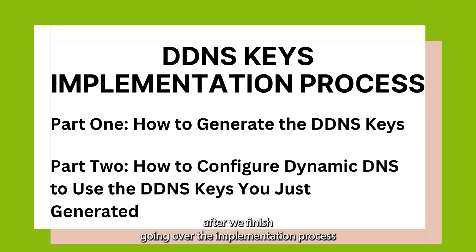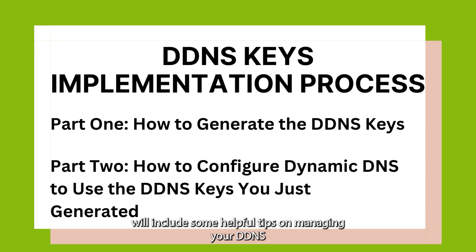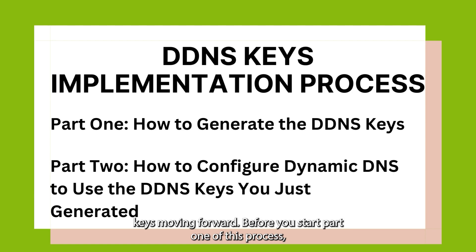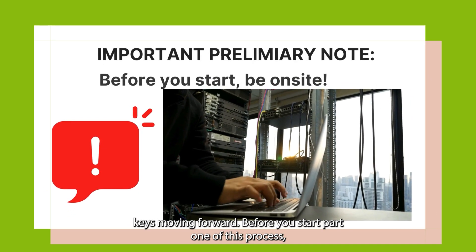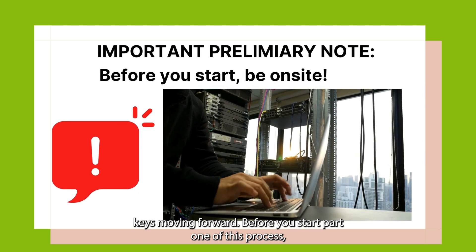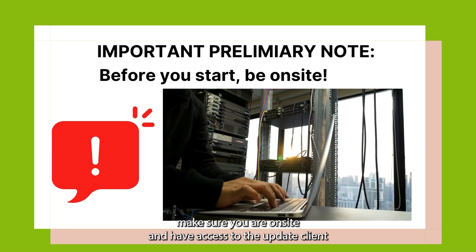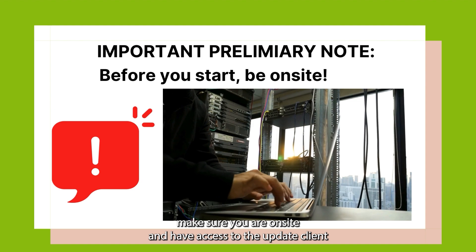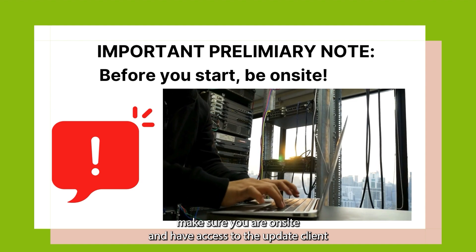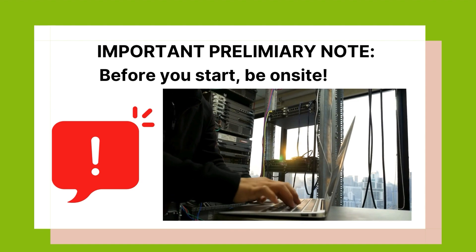After we finish going over the implementation process, we'll include some helpful tips on managing your DDNS Keys moving forward. Before you start Part 1 of this process, make sure you are on-site and have access to the update client.